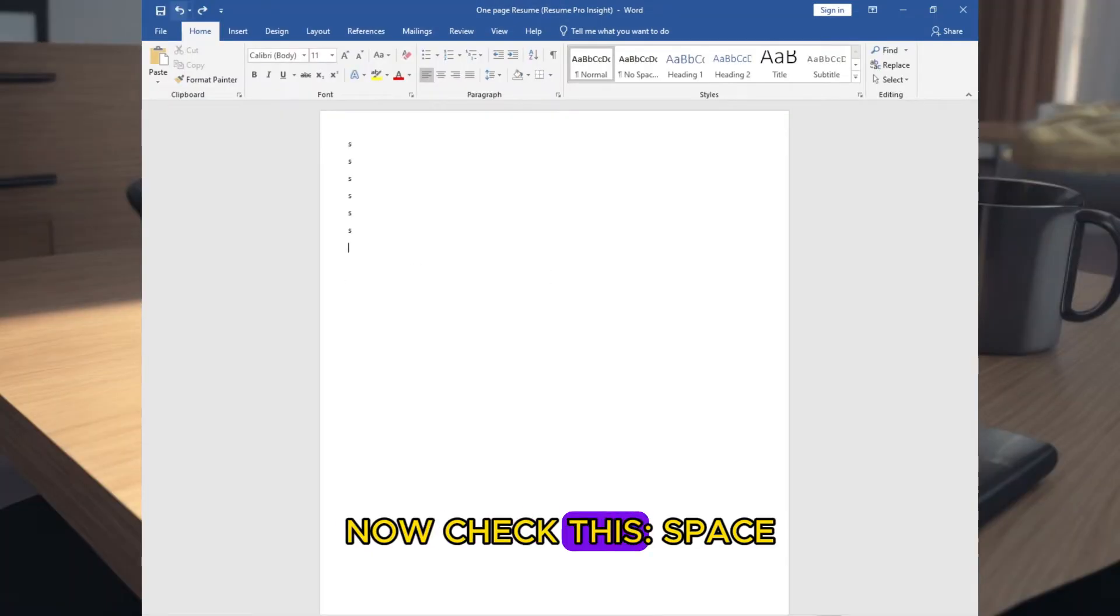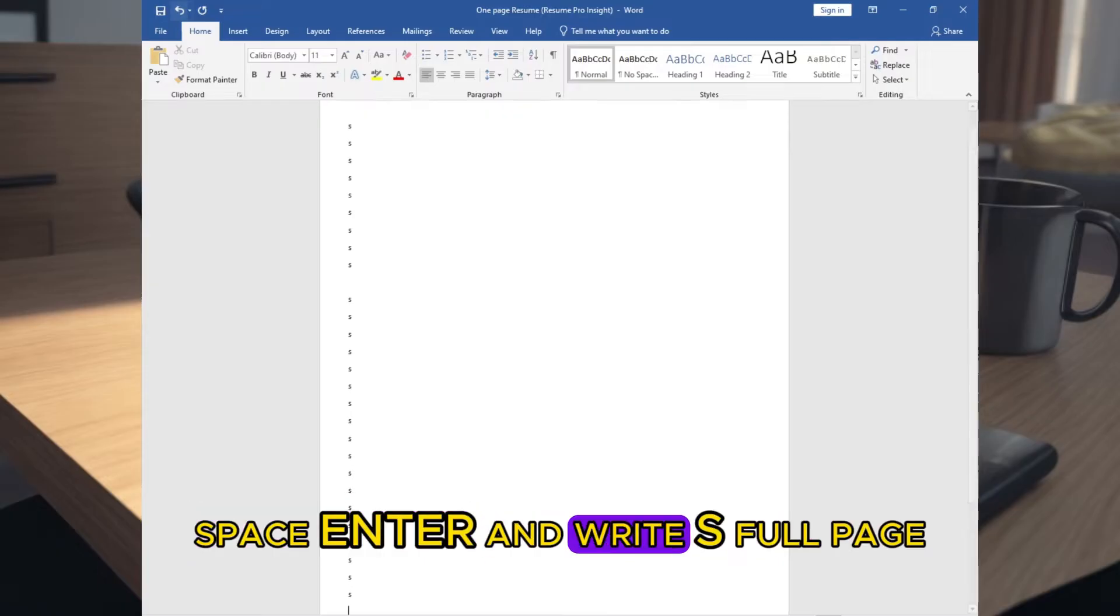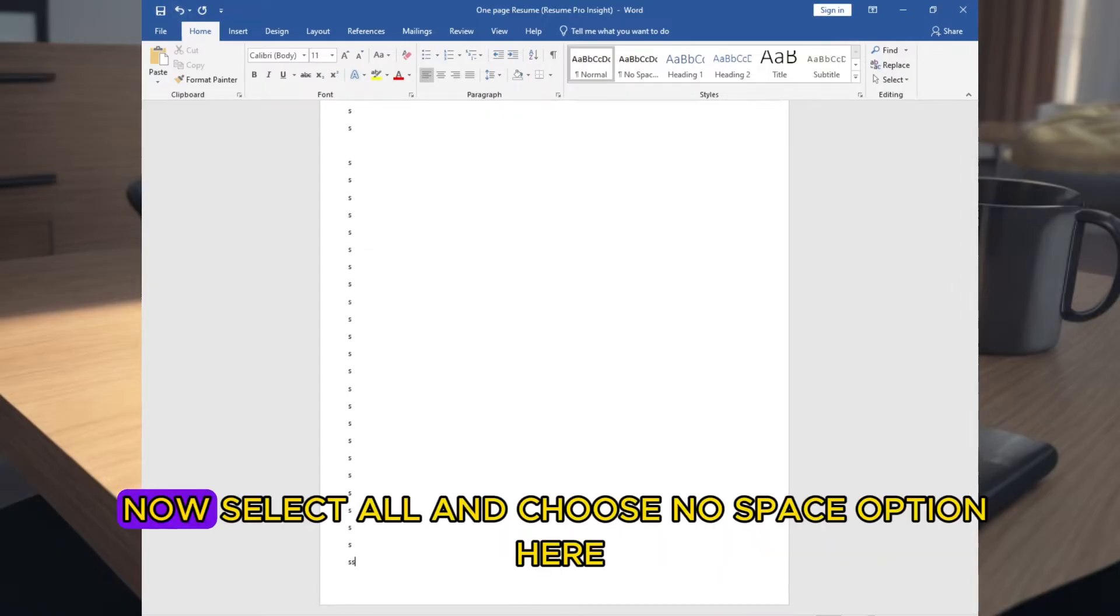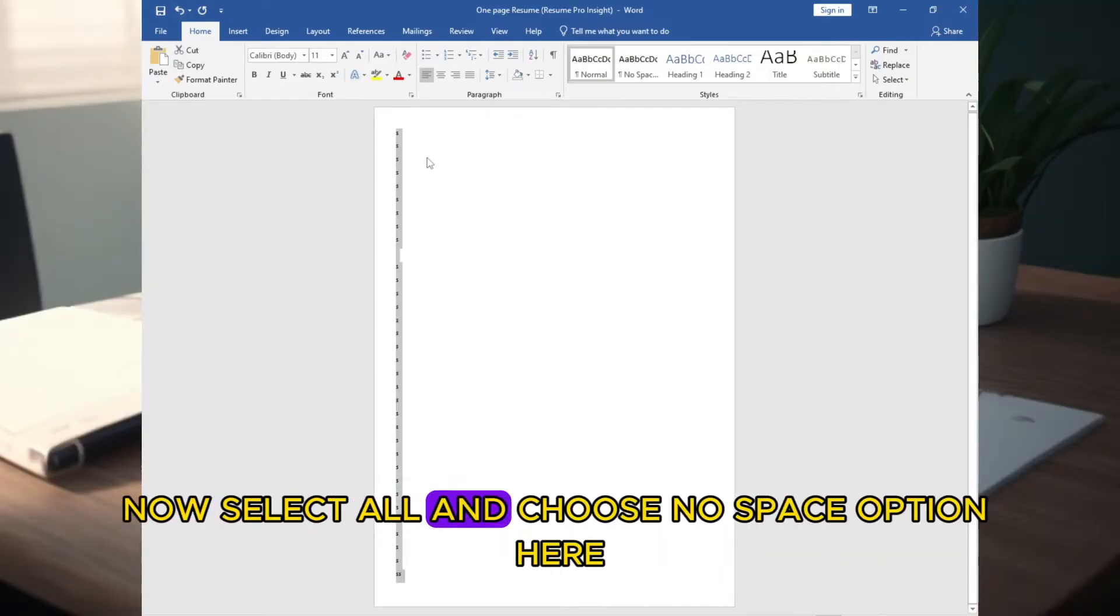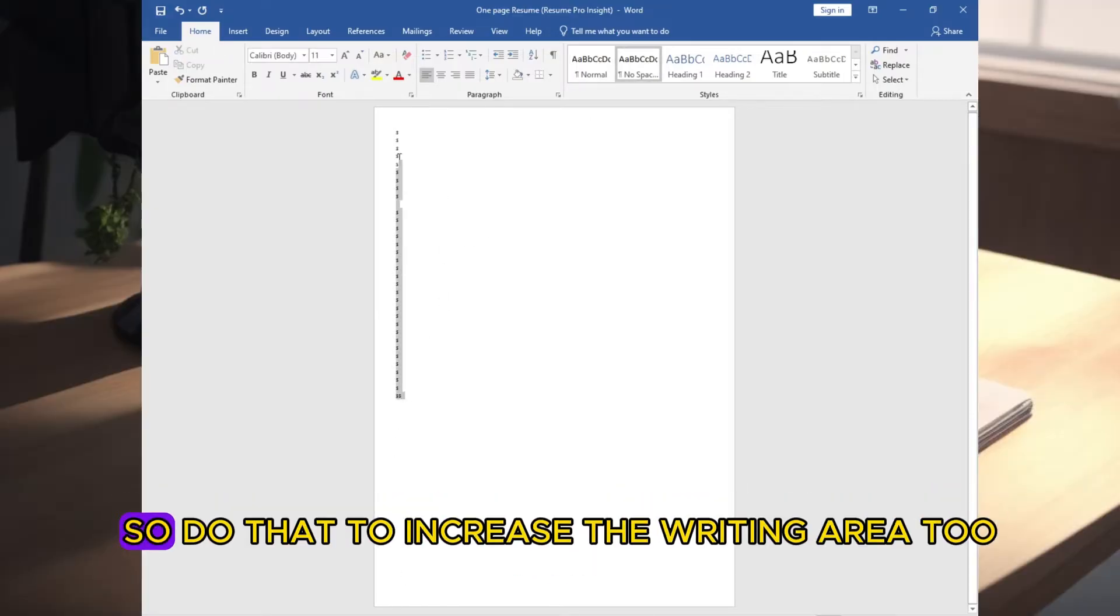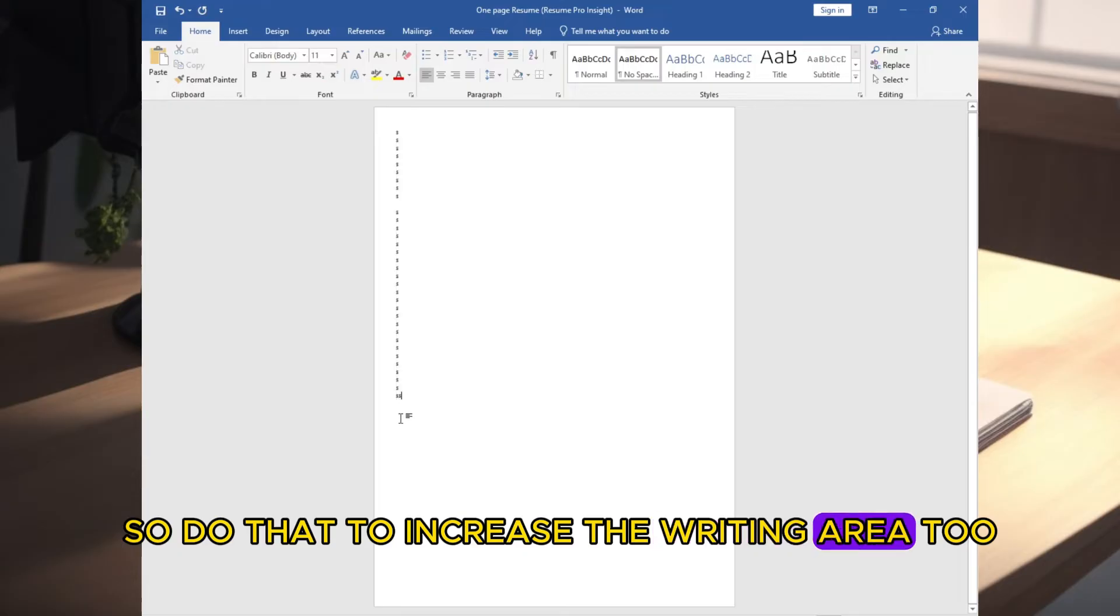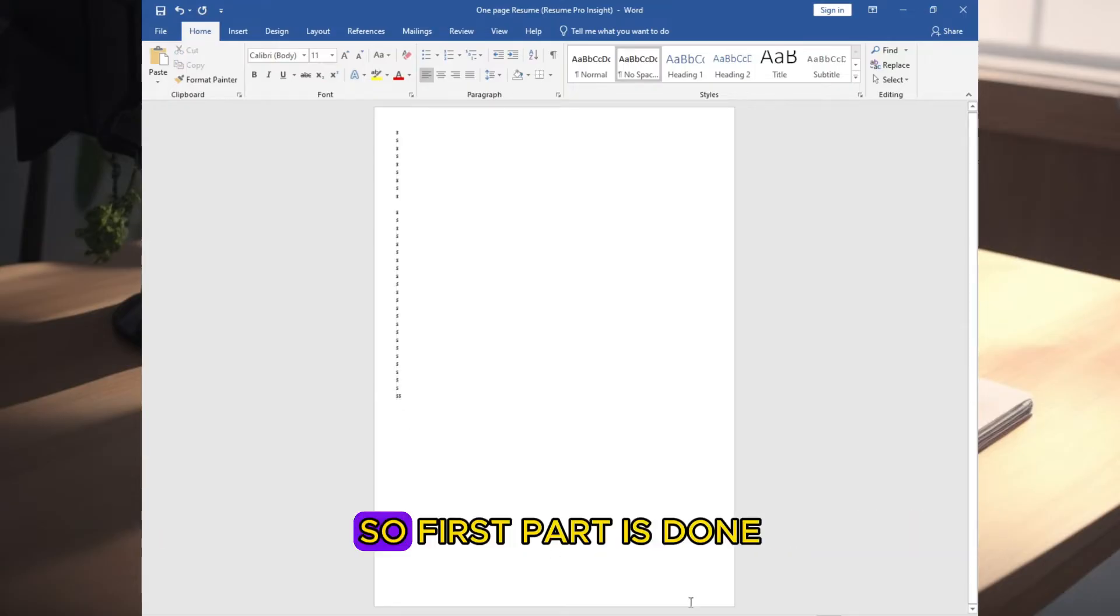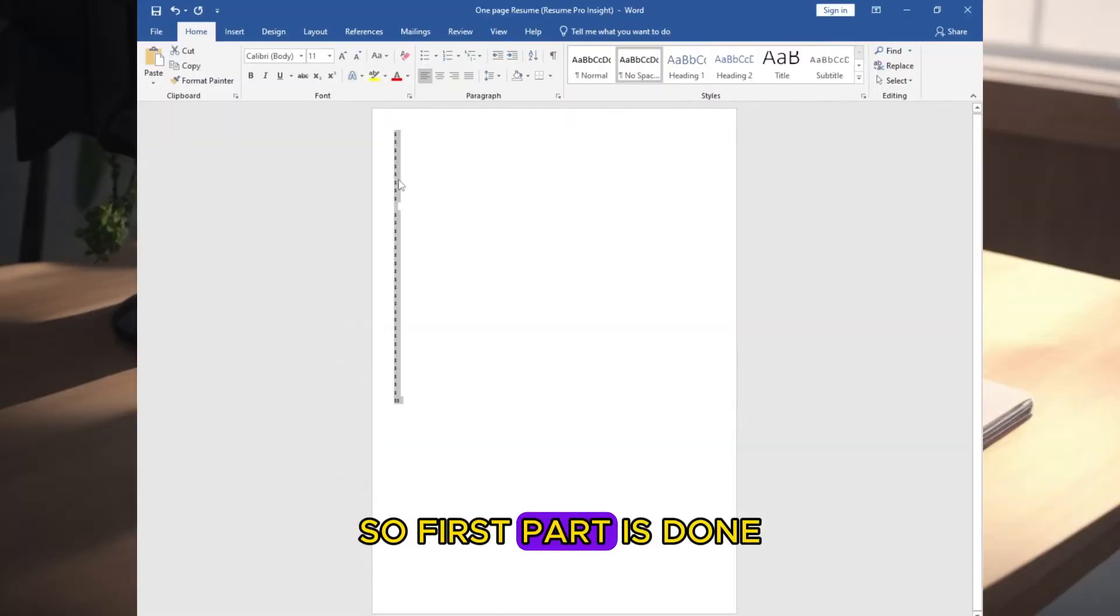Now check this. Space enter and write S, full page. Now select all, and choose no space option here. See? We got more space to write things in one page. So do that to increase the writing area too. So first part is done.